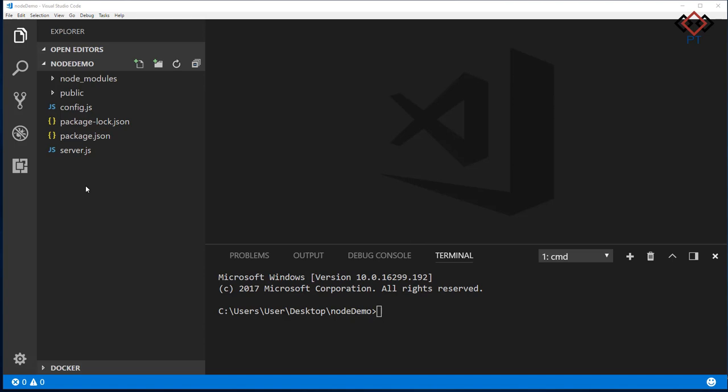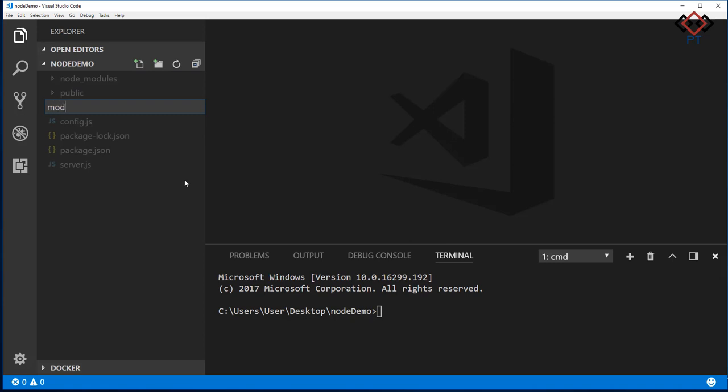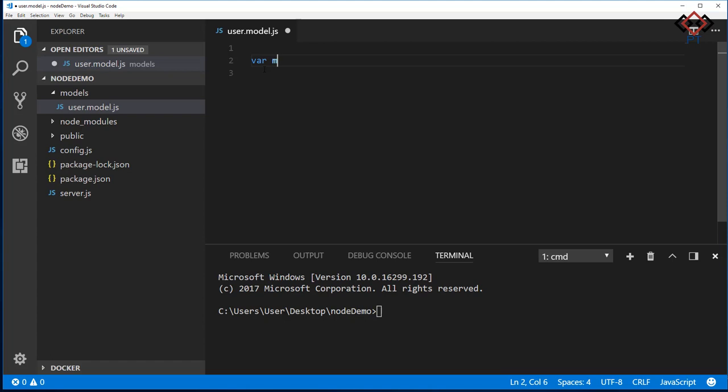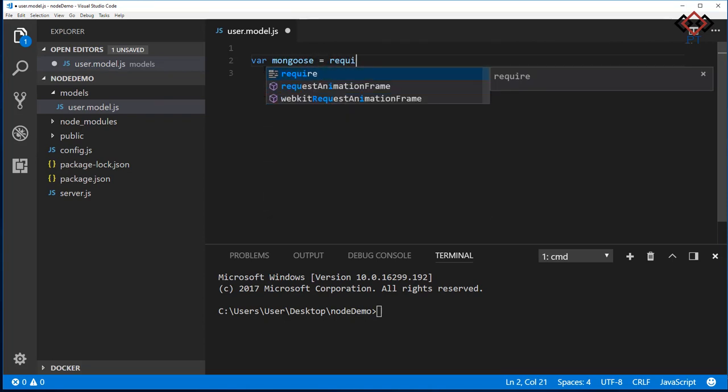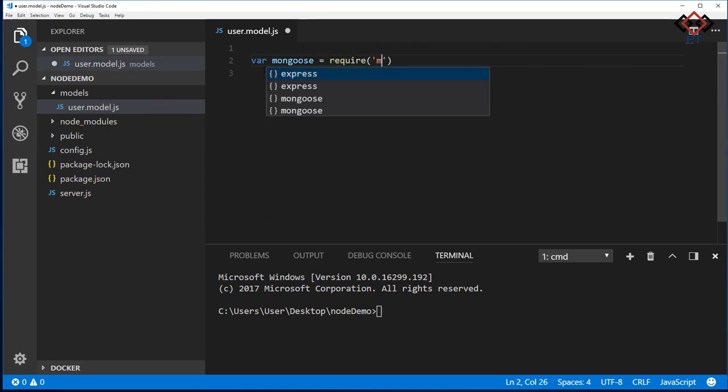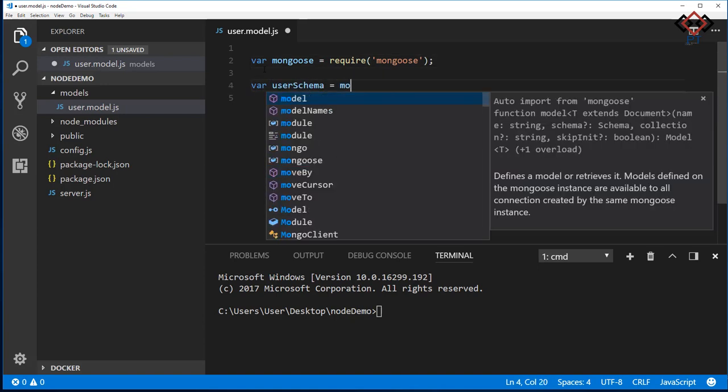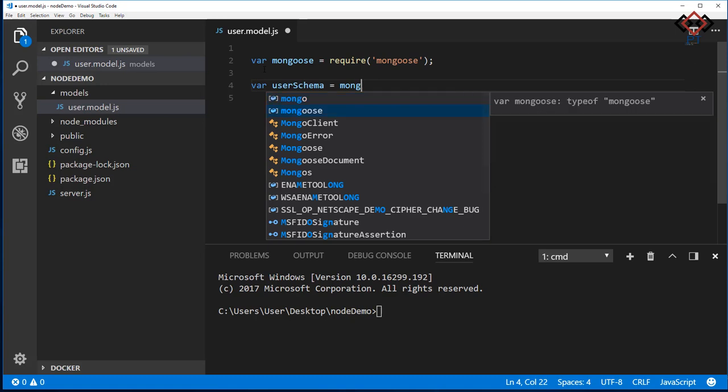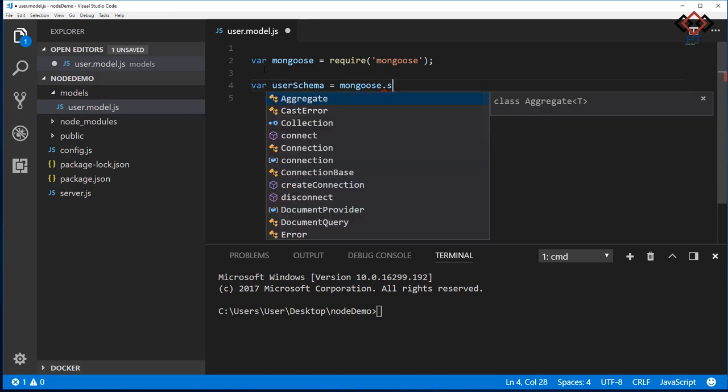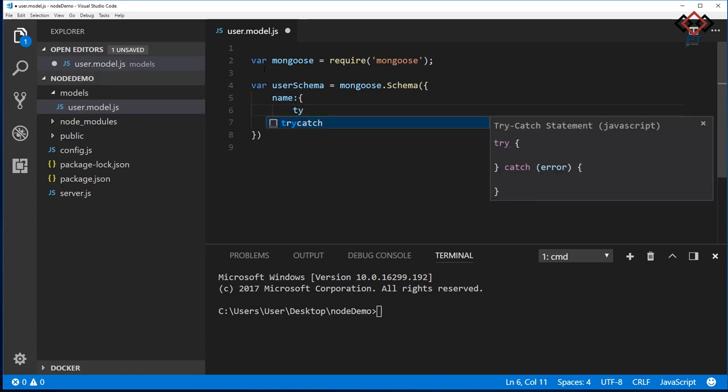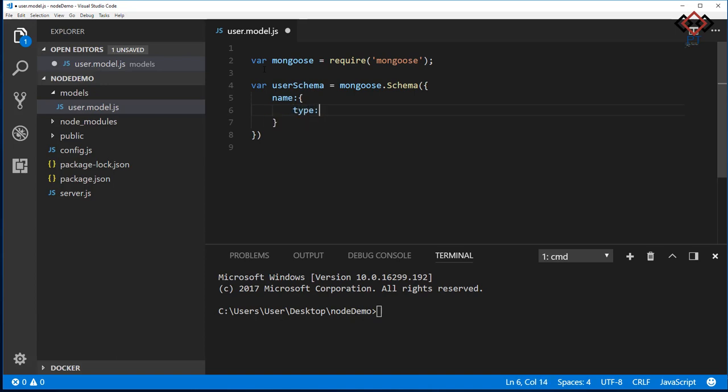Let's create a folder named models and create a user.model.js in this folder. Inside this file, we will create user schema and all database functionality. To do that, you need to import mongoose. Then create user schema to generate collection in which user registration data will be stored. Here I add name as string type. This field is not mandatory, so that user can send it as empty.